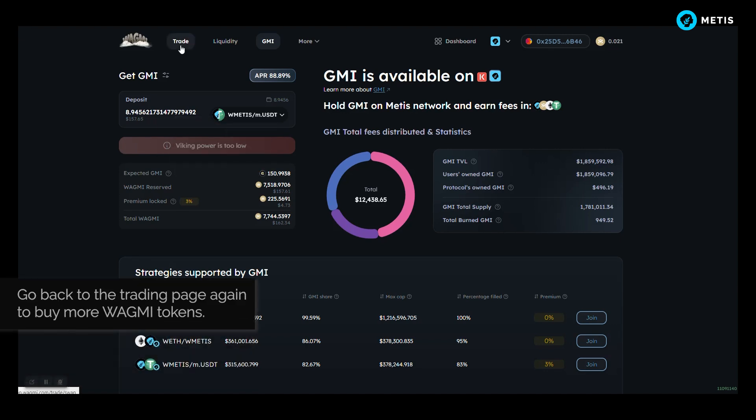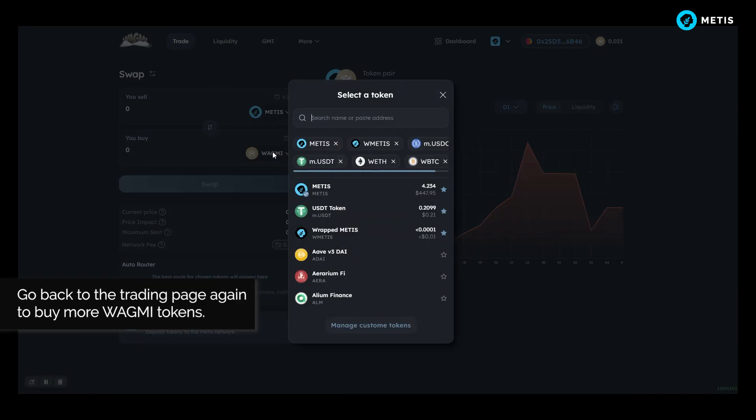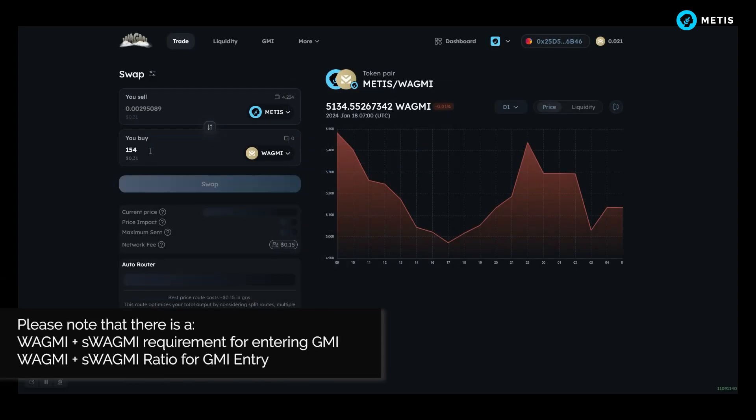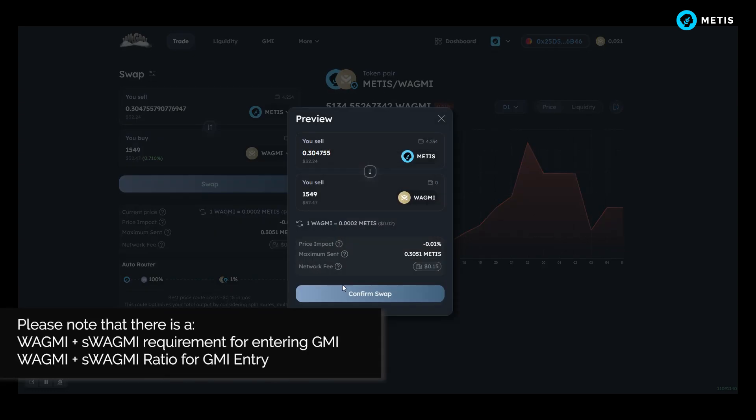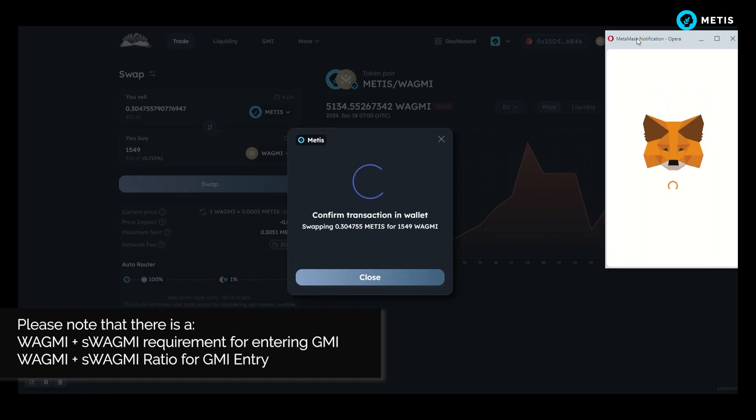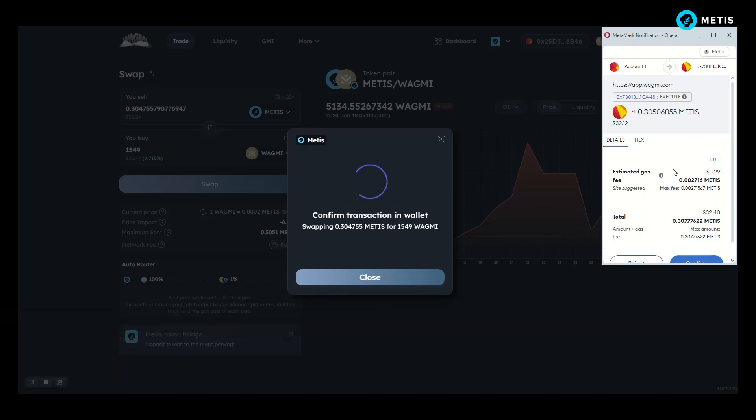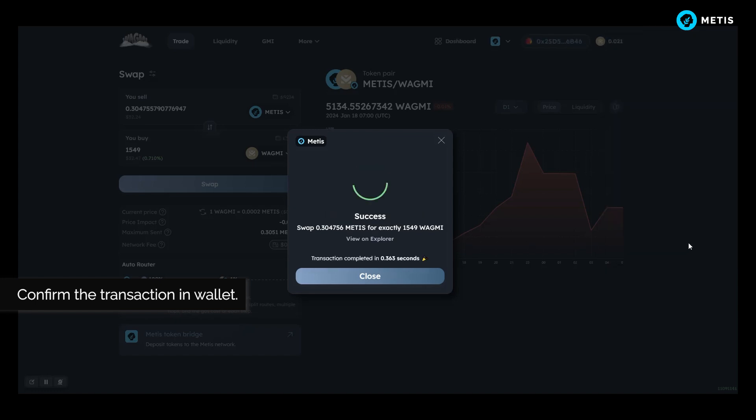Go back to the trading page again to buy more WAGME tokens. Please note there is a WAGME plus S WAGME requirement for entering GMI. WAGME plus S WAGME ratio for GMI entry. Confirm the transaction in wallet.